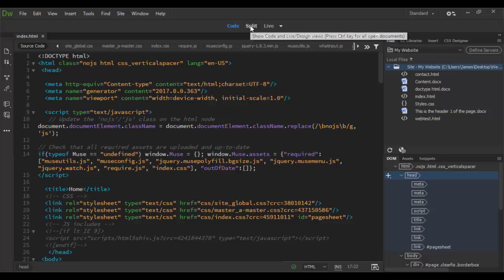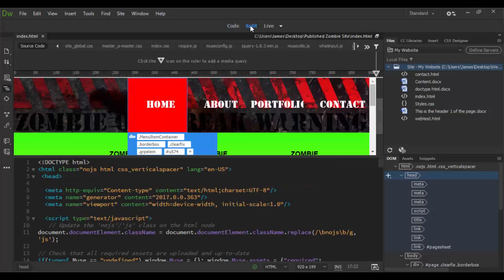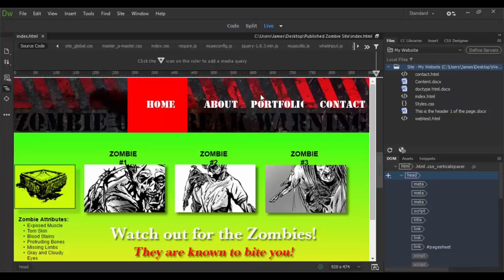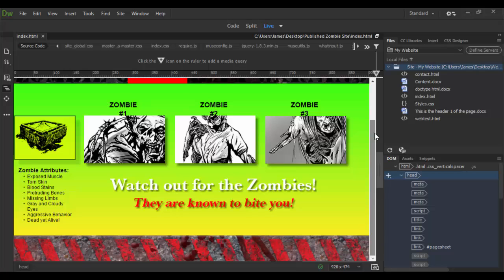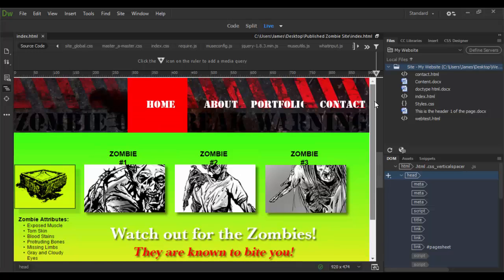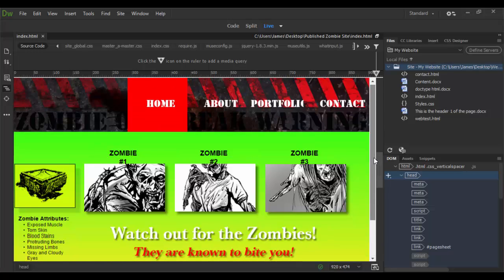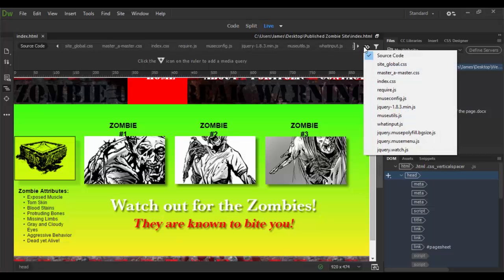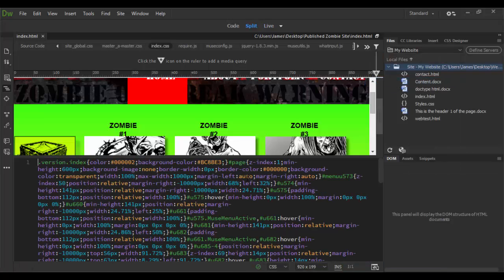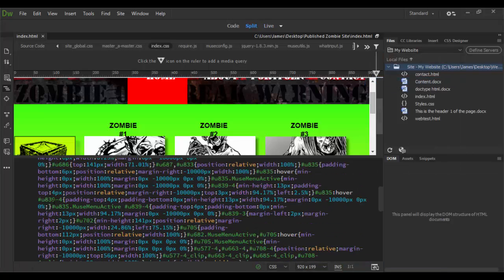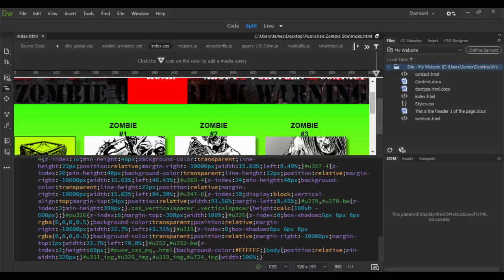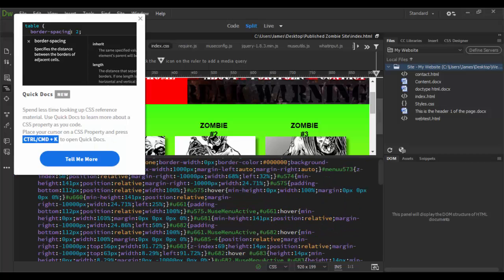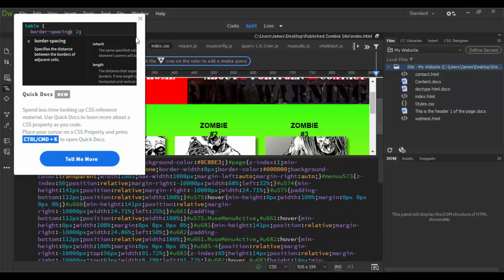Muse has populated this whole thing. If we go to the split view or we can go to the live view and actually see the site. So, all this stuff can be edited through the CSS. And you can see that as we click through here. We have the site global CSS. We have the index dot CSS. So, anything that you want to adjust in here, you have that option.